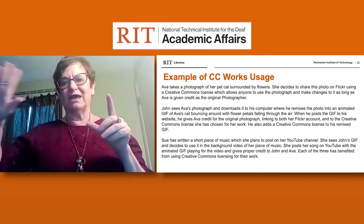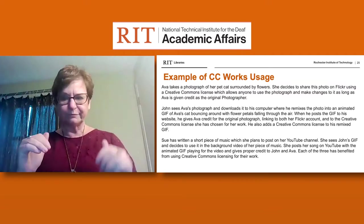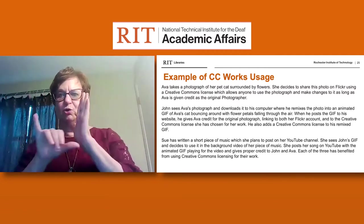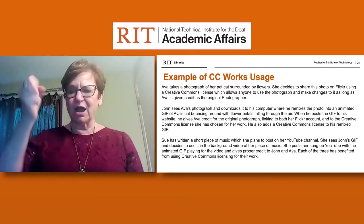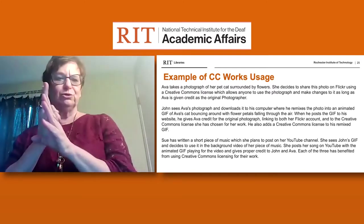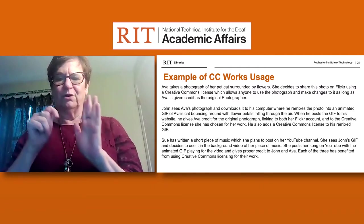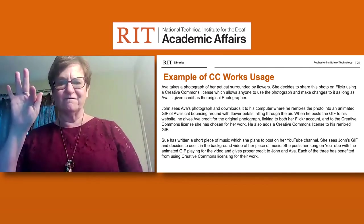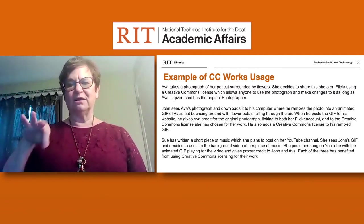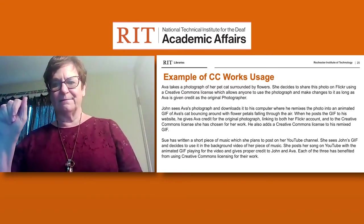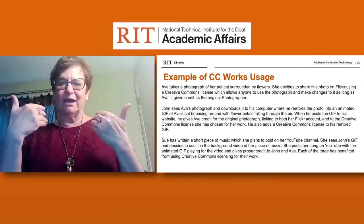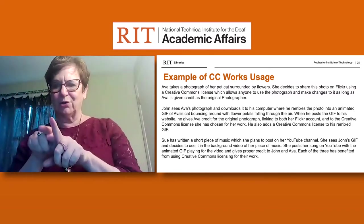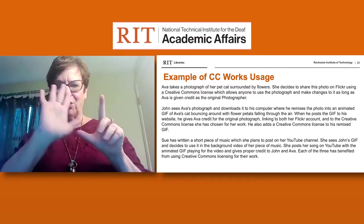John also adds a Creative Commons license to his own remixed GIF. From there, Sue has written a short piece of music she plans to post on her YouTube channel. She sees John's GIF and uses it as background video for her music. She posts her song on YouTube with the animated GIF and gives proper credit to both John and Ava. Each of the three have benefited from using Creative Commons licensing, and Sue also applies a Creative Commons license to her own piece of work.